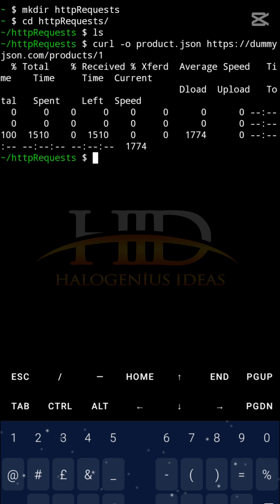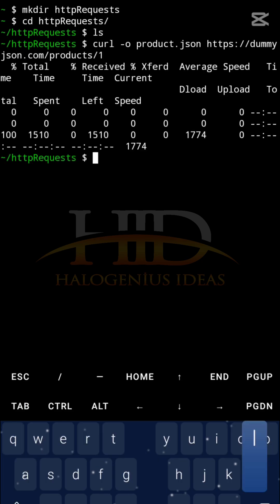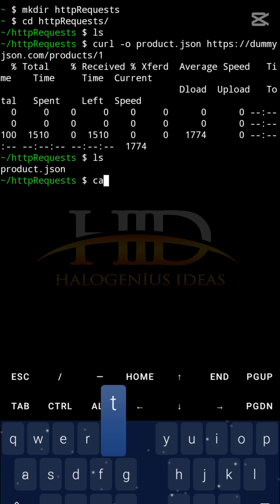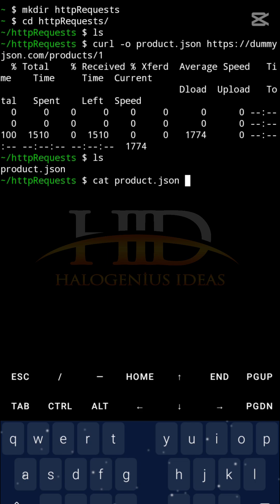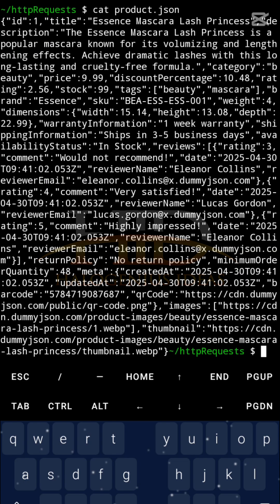If I want to cat product.json - you can check the Termux Linux command essential commands on the YouTube channel and the link will be in the description below. I covered all those essential commands that you're going to be needing for Termux. So cat product.json, you can see instead of writing it to the terminal I was able to write it to this particular file.